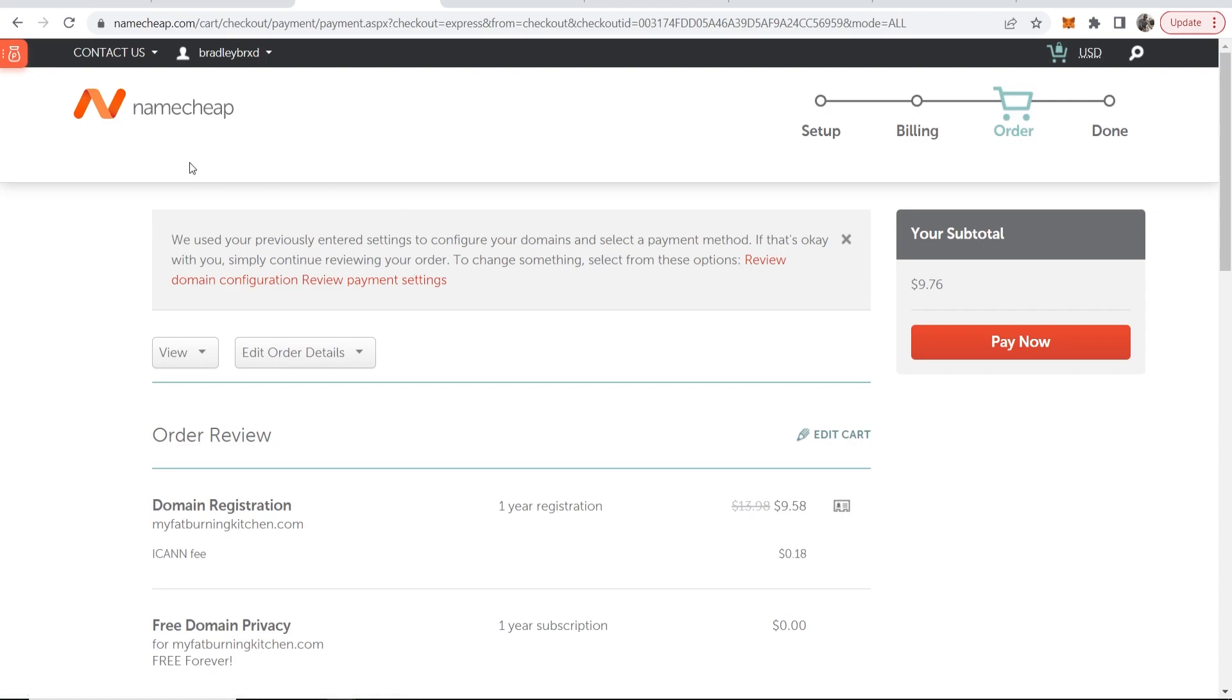Then you can sign up for Namecheap. Now I'm not going to run you through how to do that and then once you've signed up, just simply click on pay. You can add your credit card and you can buy the domain.